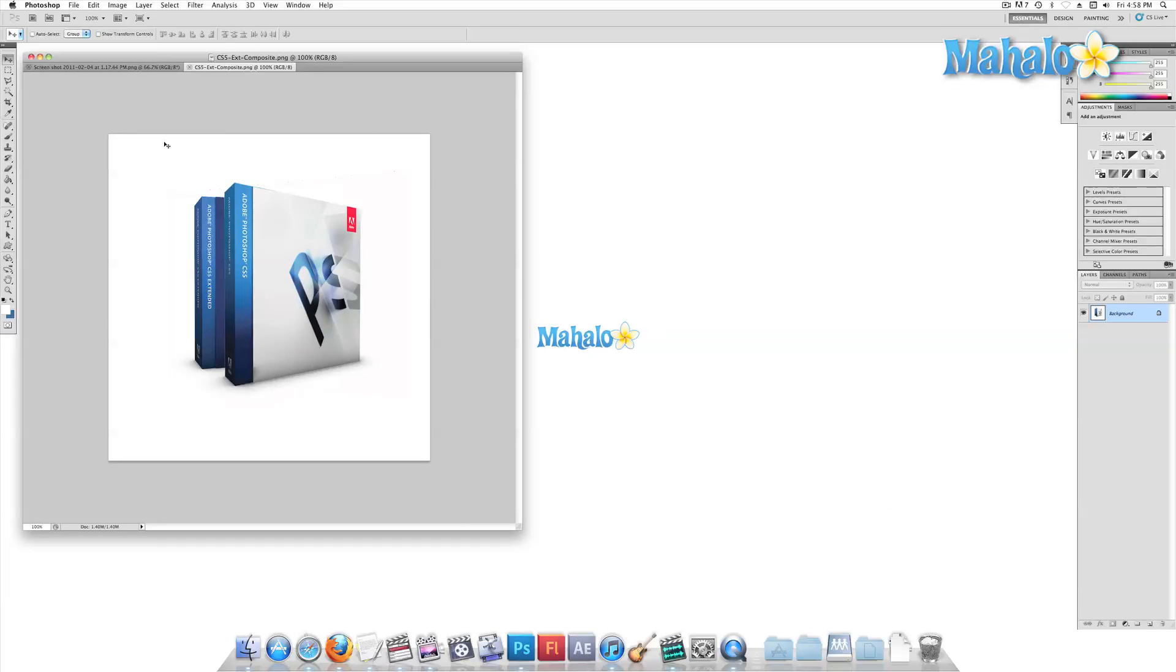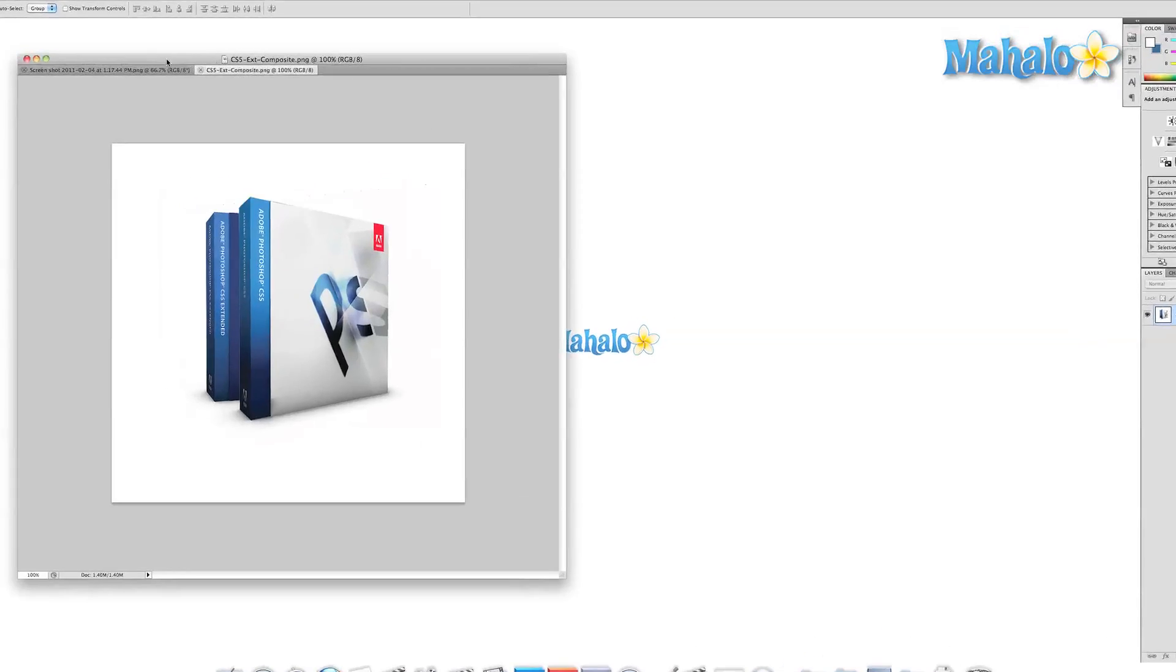Everywhere you look there are menus, icons, and panels. Once you have a basic understanding of how everything is laid out though, you can turn the chaos into efficiency. Let's start with the most basic area first: the document window.